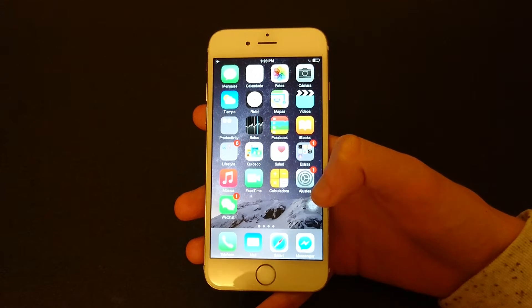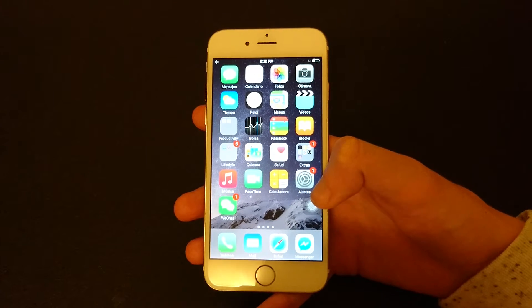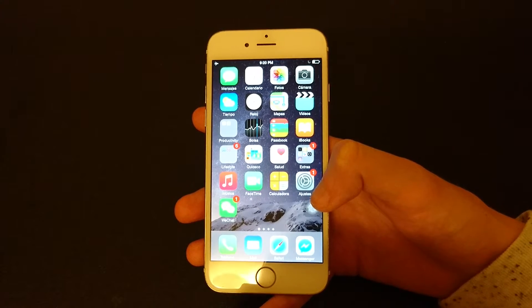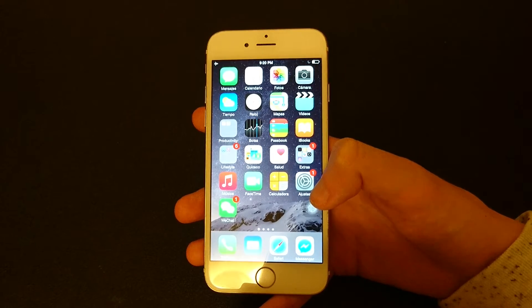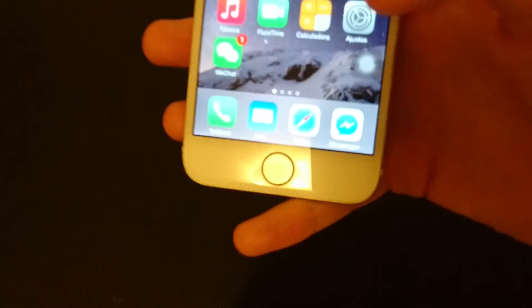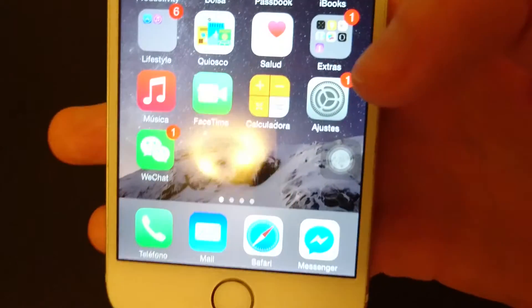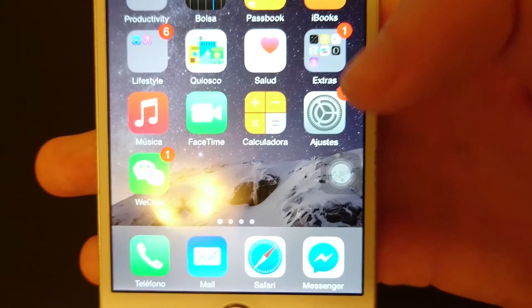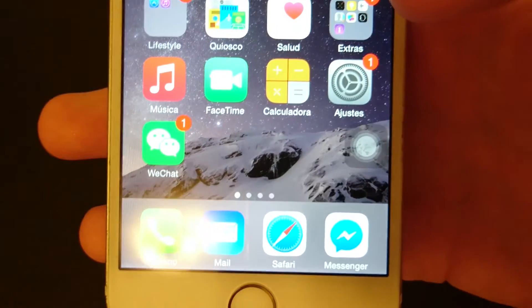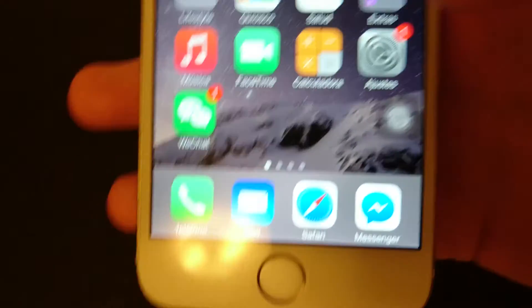Hey everyone, this is going to be a guide for if someone changes your iPhone language to a language that you can't read and you want to change the language back to English. You can see here it is currently in Spanish for me, and that's a language I can't read. But I'm going to change it back to English.